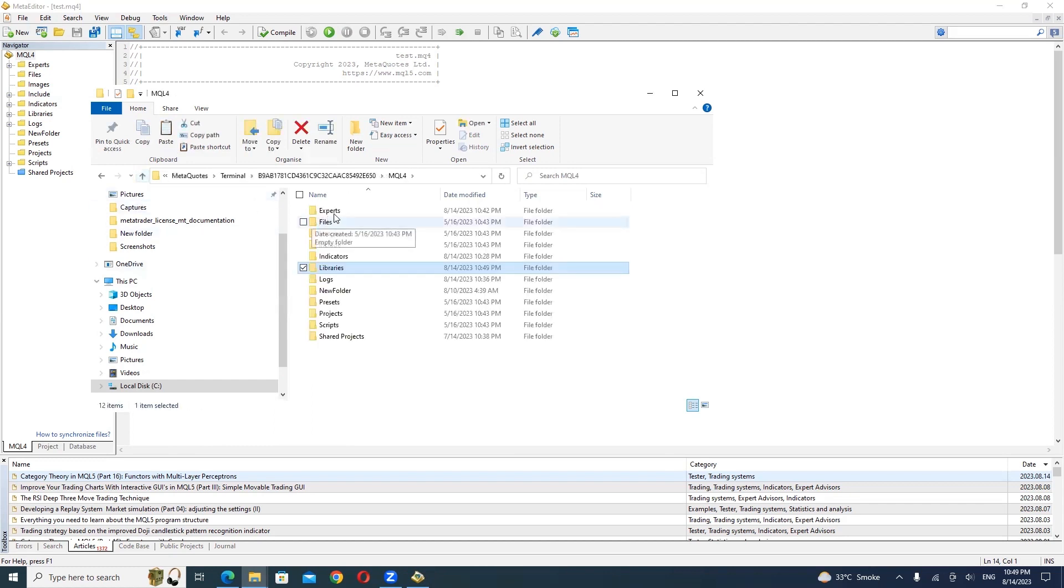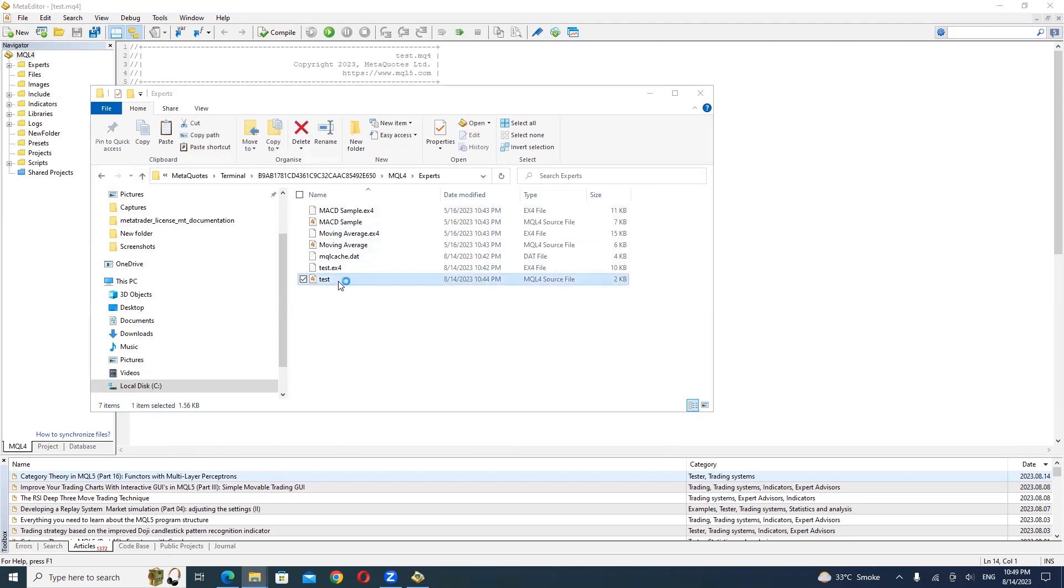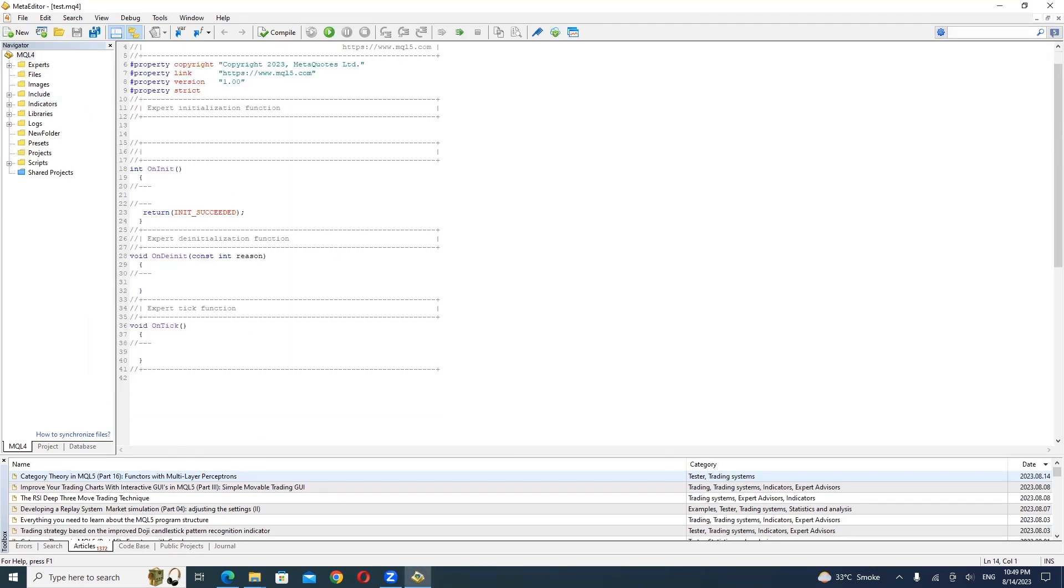Go back to the MQL4 folder and open the Experts folder. Open the Expert Advisor you want to license using the MetaEditor.